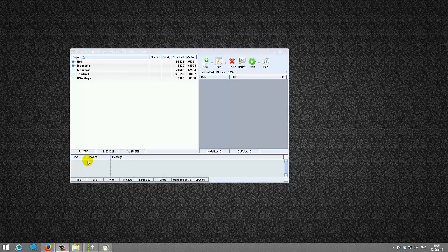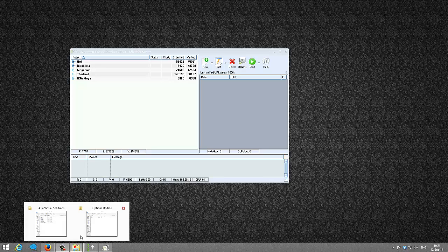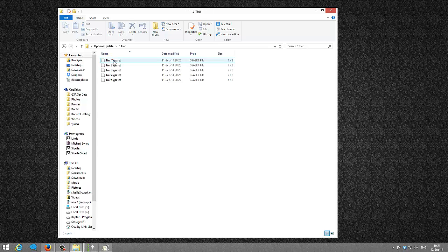This video will show you how to update your existing data packs with the latest options selected for the data packs. When you download, you'll be provided with a download link to a zip file. If you unzip that, you will have an option for a 5-tier and 7-tier folder.